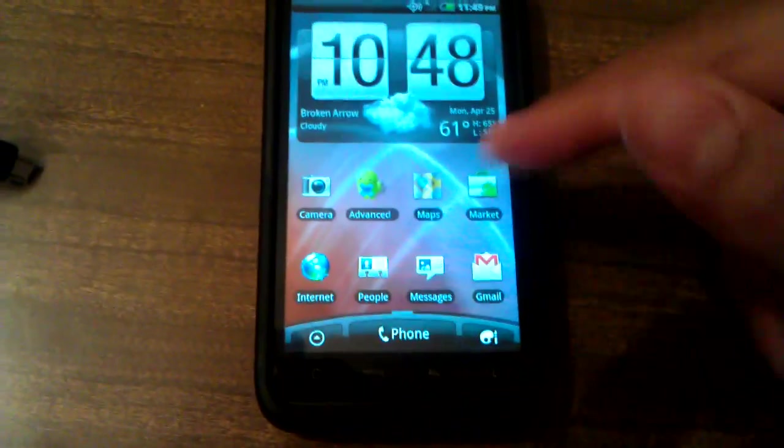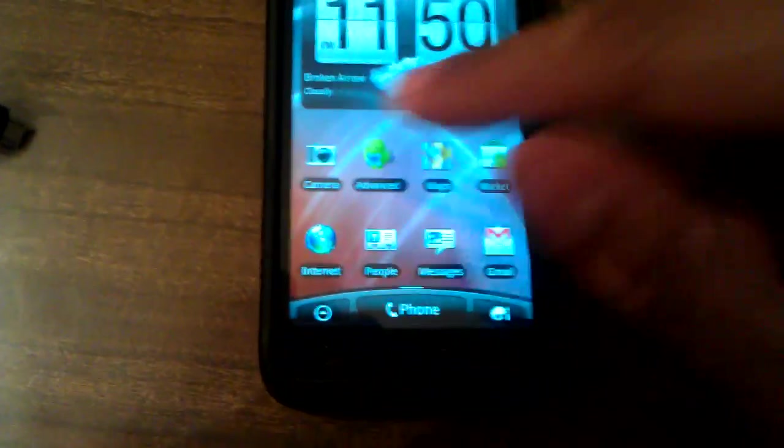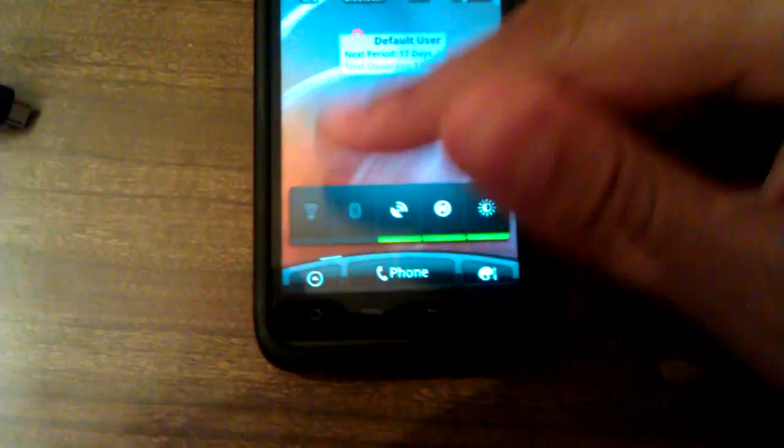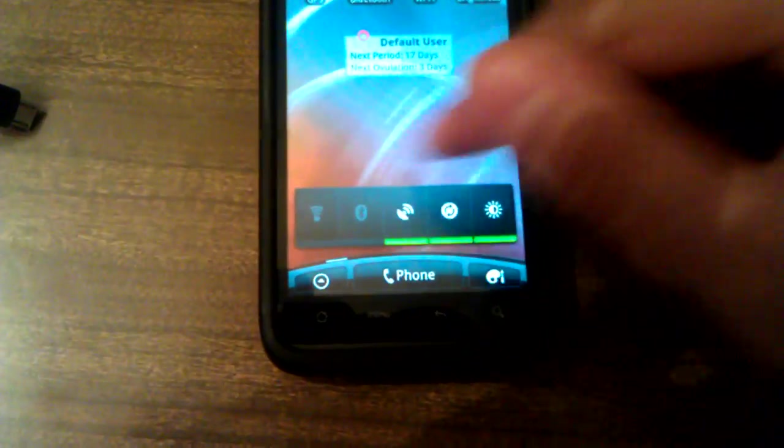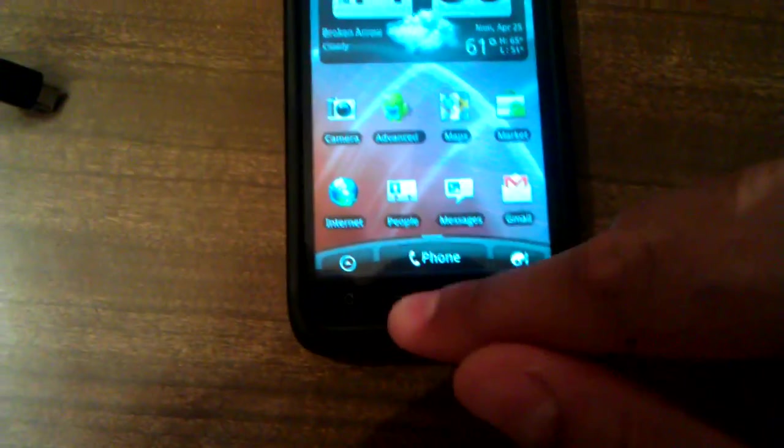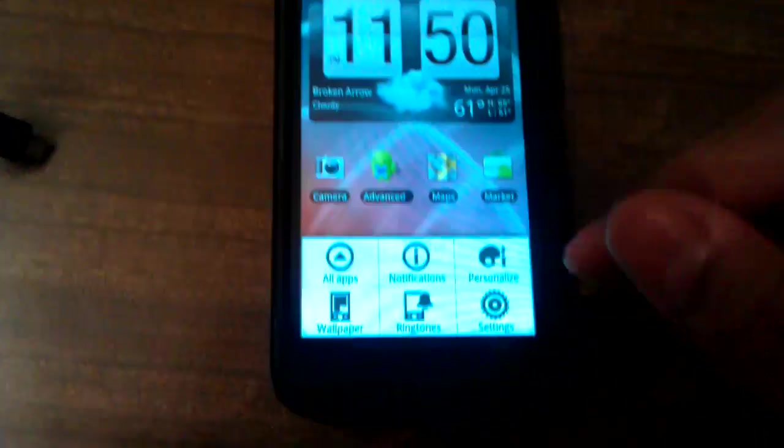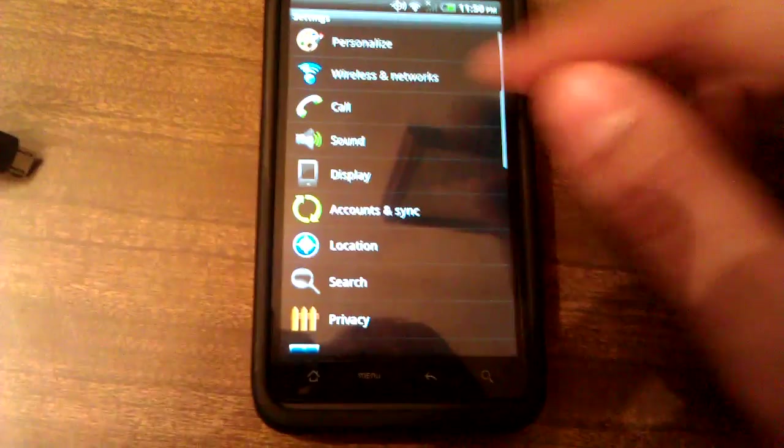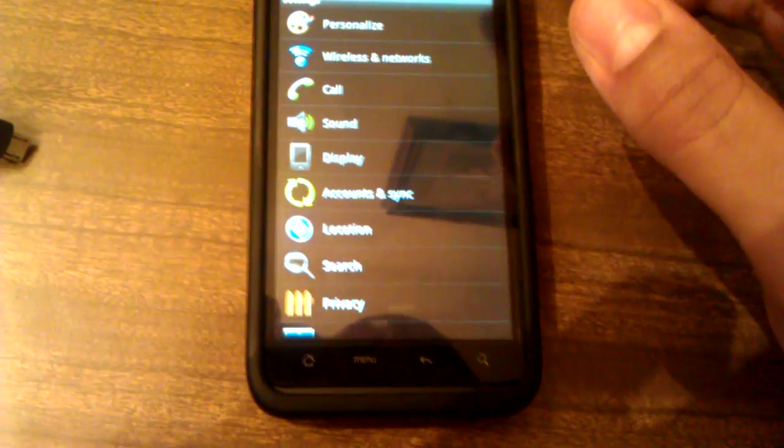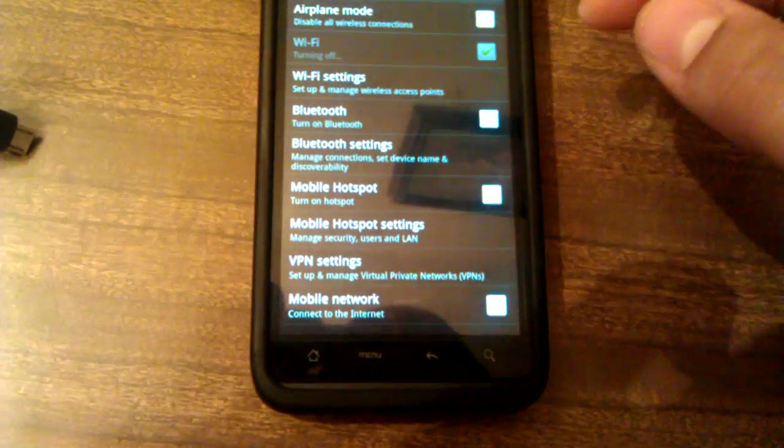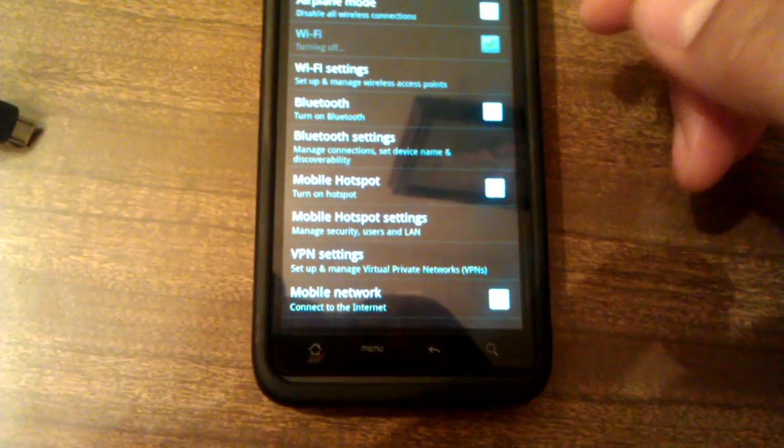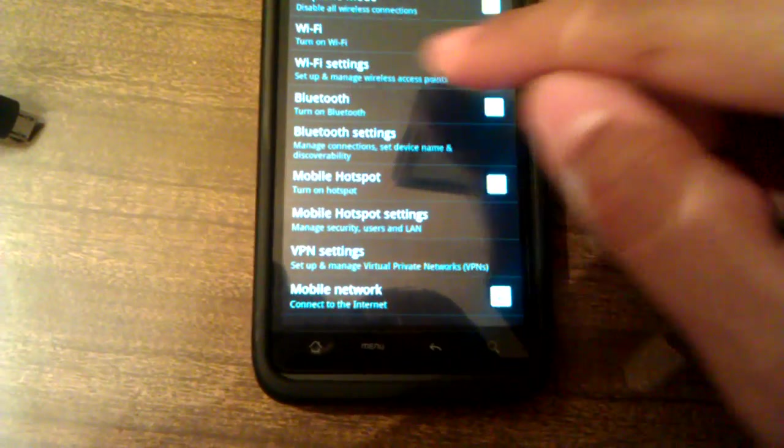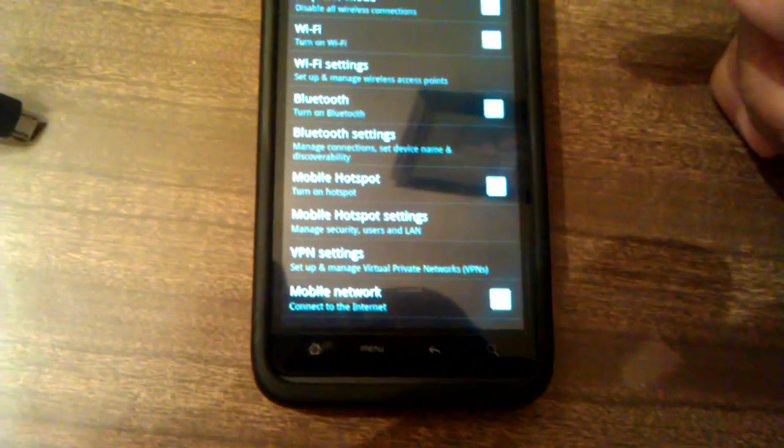Now I'm going to go back into the phone. We still have this widget on here. Go ahead and go to your menu, settings, wireless networks. Turn off your Wi-Fi. Wi-Fi is now turned off.